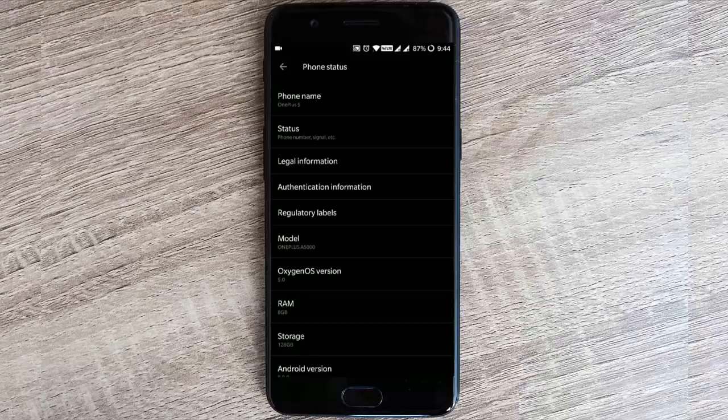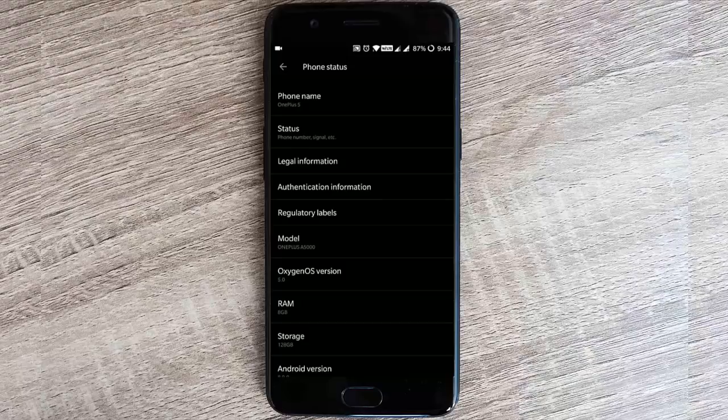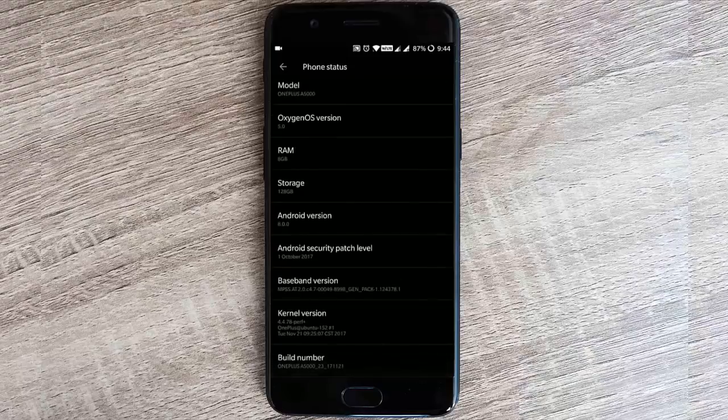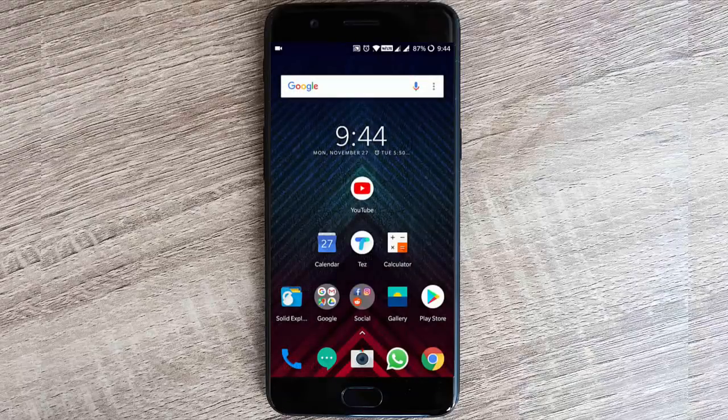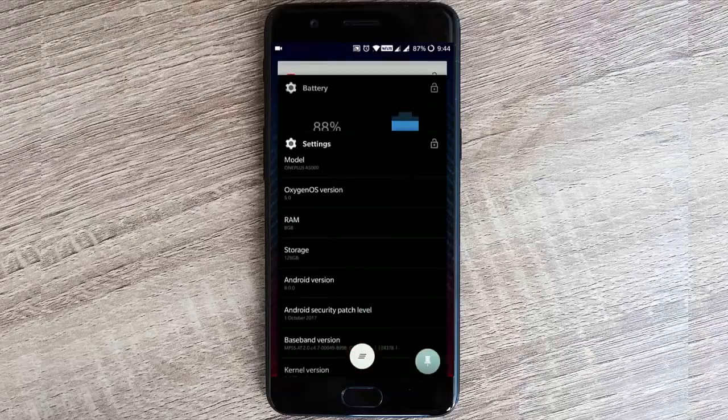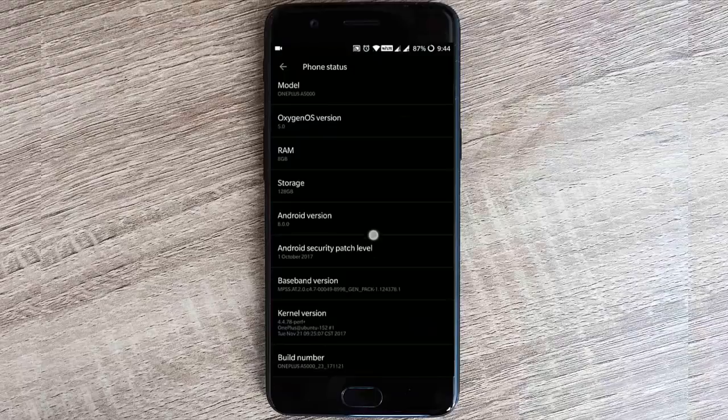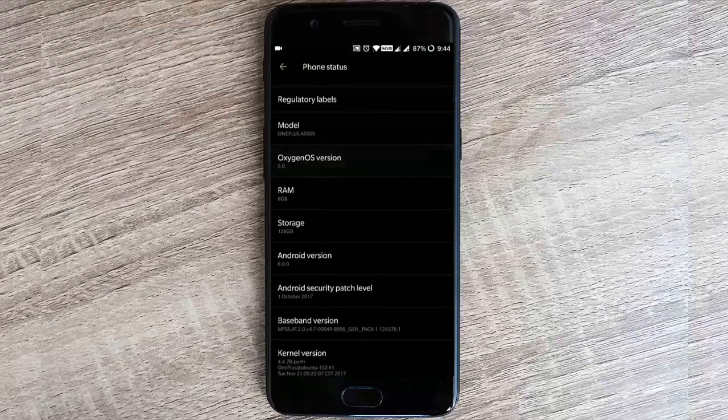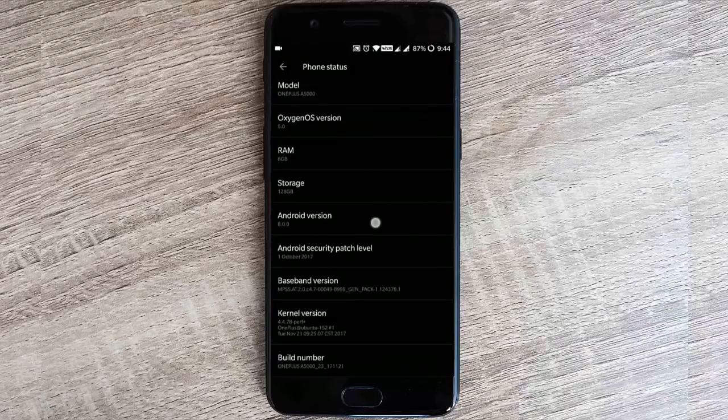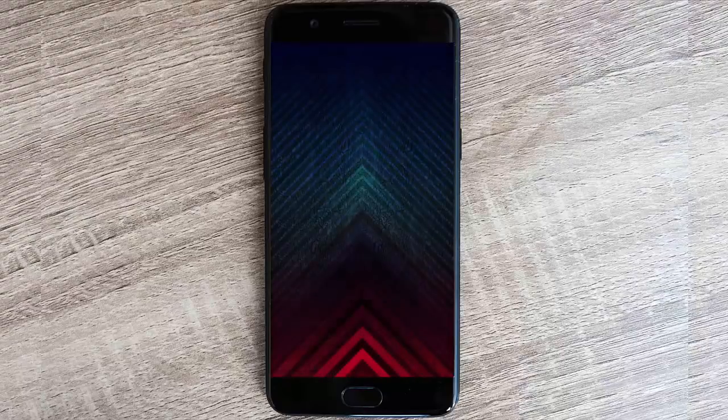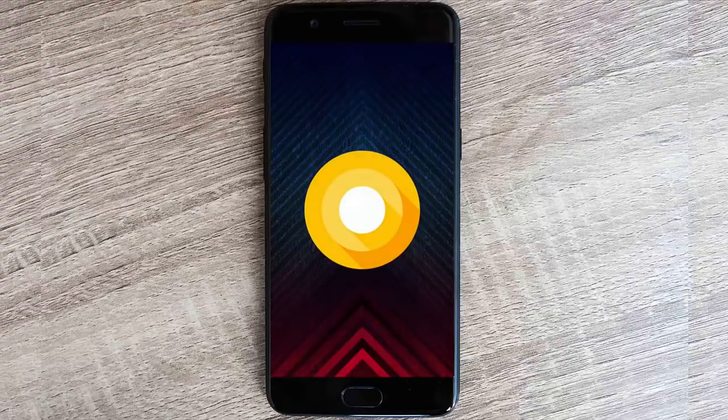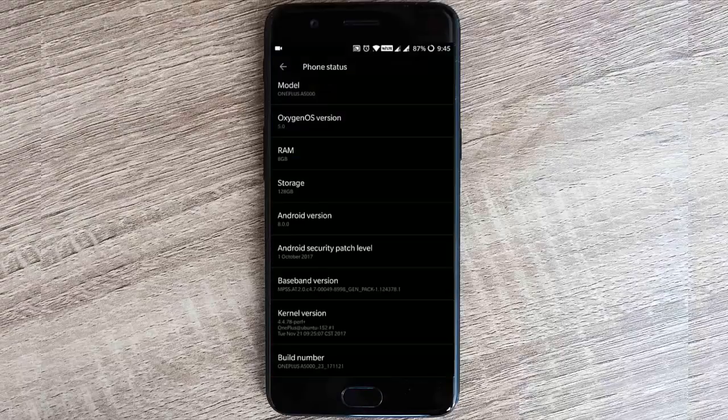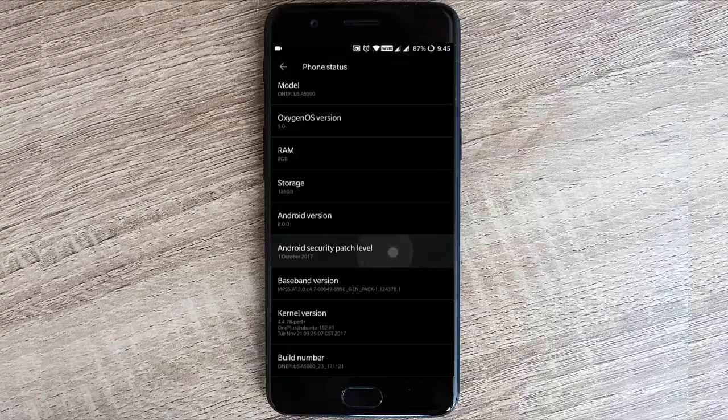First of all, this is a leaked version so I can't guarantee the stability of this ROM, but for me it's super stable and the performance is top-notch. I'll show you all the basic things - you can see this is showing OxygenOS 5.0, which is based on Android version 8.0, which is Android Oreo, with Android security patch level October 1st, 2017. You can find other details down below.